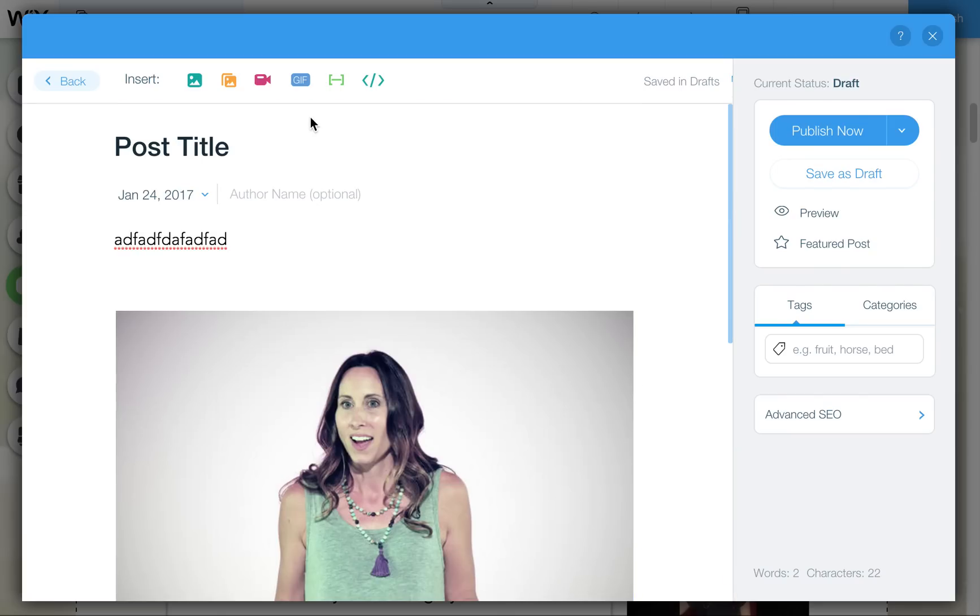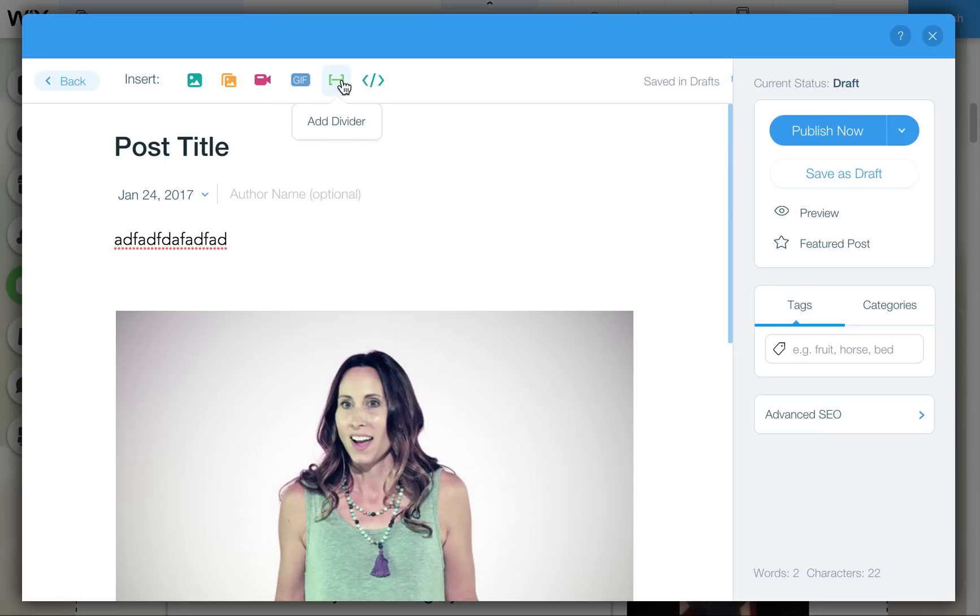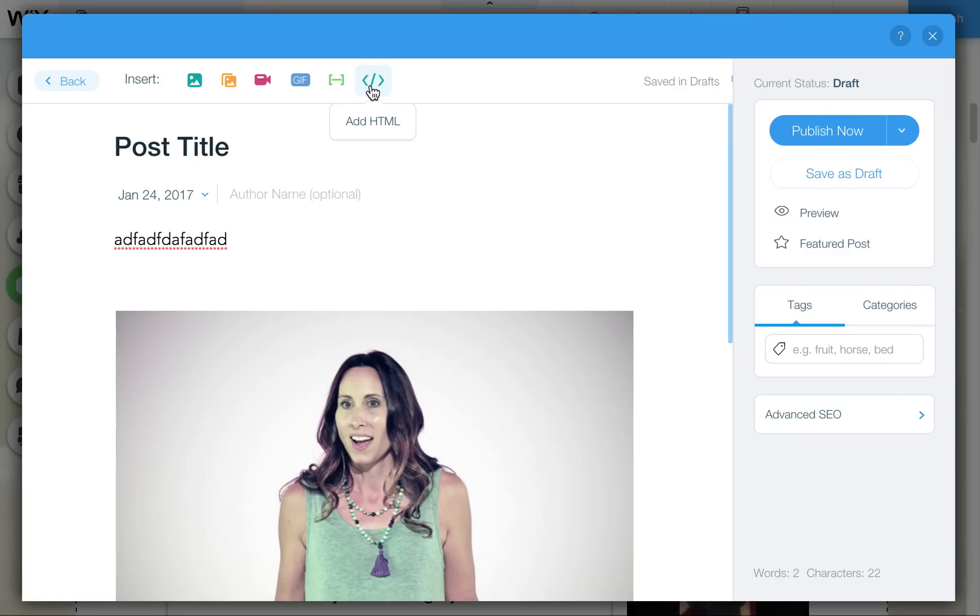Another thing you can do is add GIFs. GIFs are animated images so if you're kind of an expert at creating animated GIFs you can add a GIF. You can also find some online if they're free to use. There's divider lines and HTML code that you could add if you want to insert HTML code snippet of some sort if you're a HTML guru or if you just want to add something that's embedded from another source. So you have all these options here.